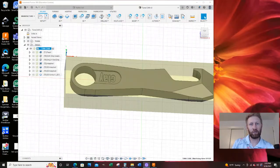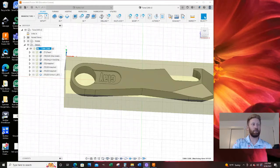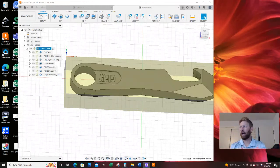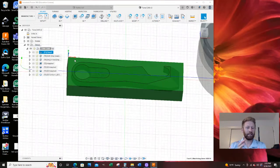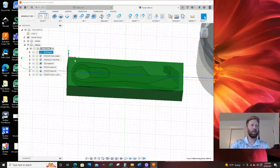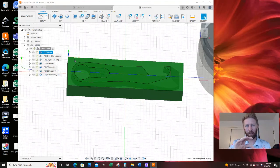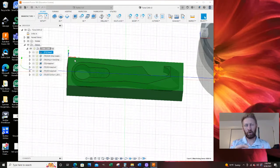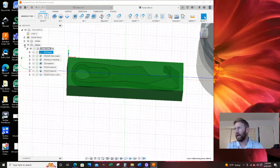What I left out was on this face toolpath, I need to leave material. This part is actually going to be a little bit thicker than the nominal value, which for our purposes is okay because it's a bottle opener and I don't care for this.